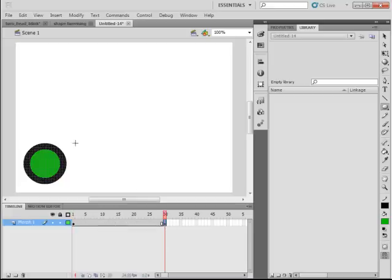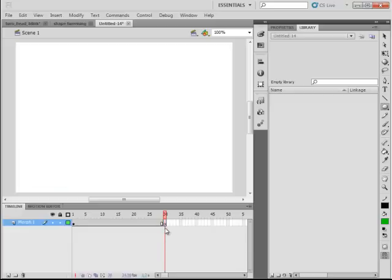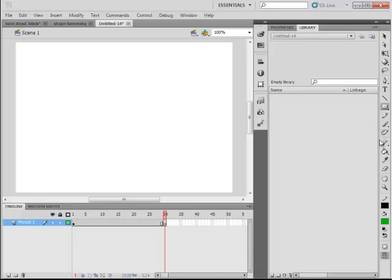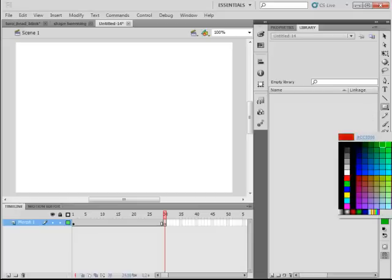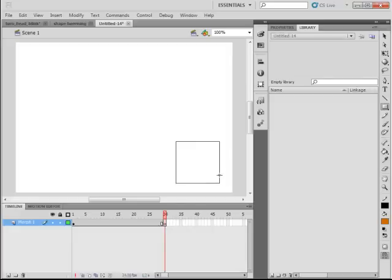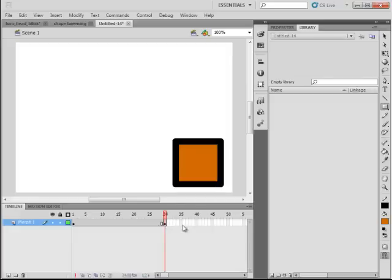With that shape selected and the new keyframe added, we can just delete that and head over towards the toolbar again. We'll select the Rectangle tool and change the colour to an orange. At keyframe number 30, we'll just draw a square shape.